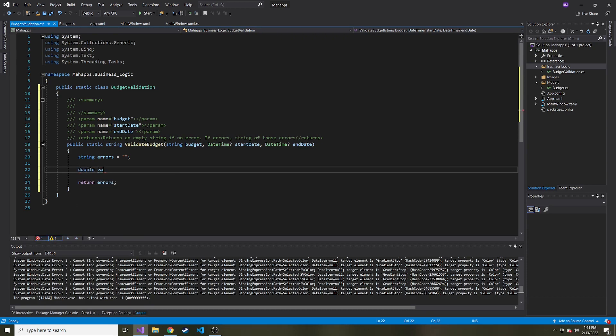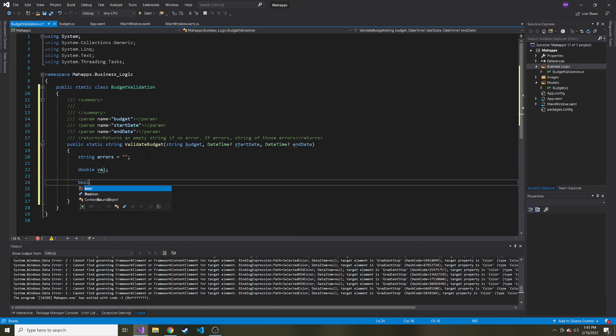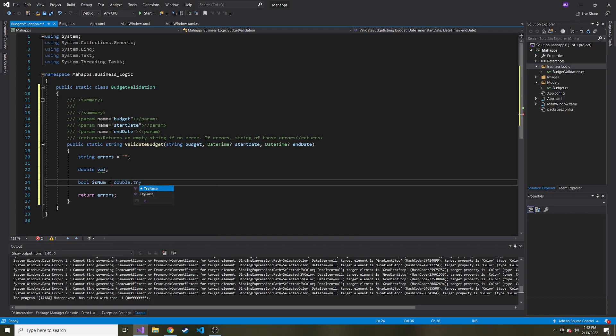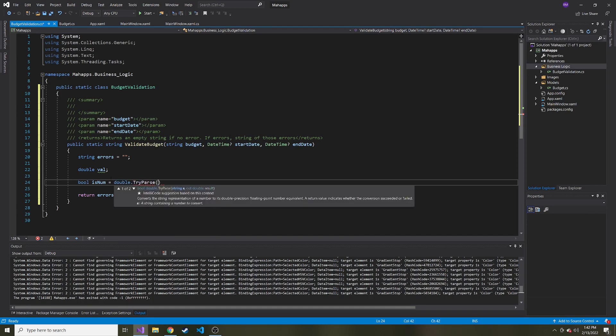And to hold that valid double, I'm just going to create valid, right? A double called val and the boolean to tell us if this string is a valid double or not, we can say that is called is none.